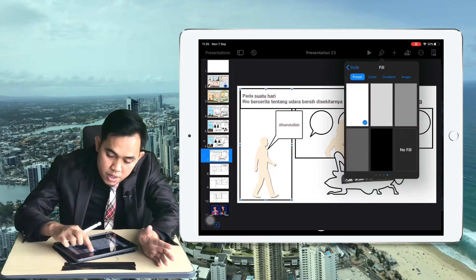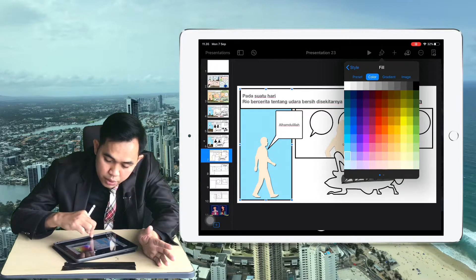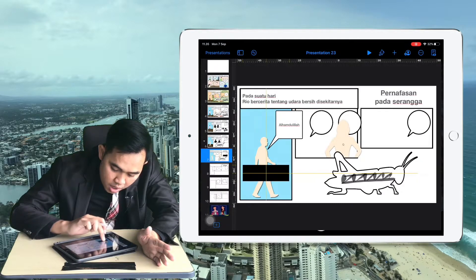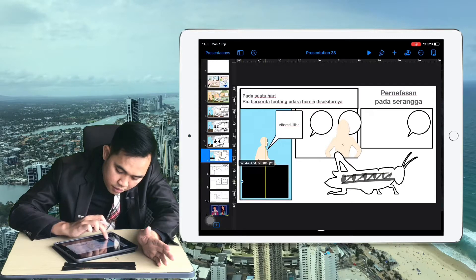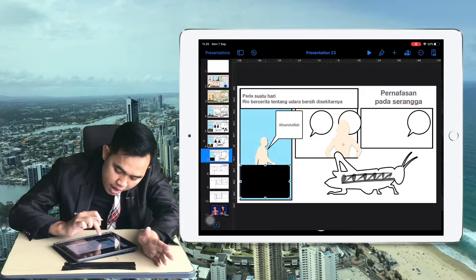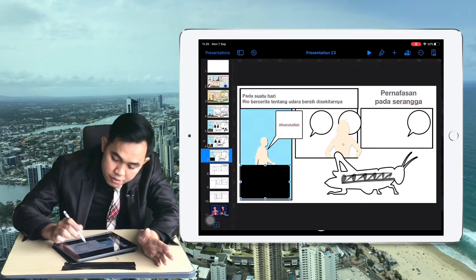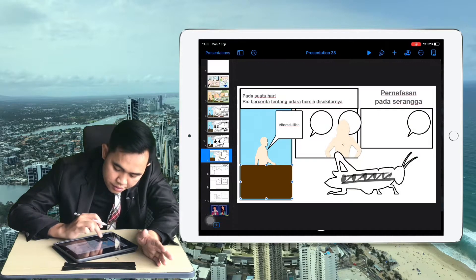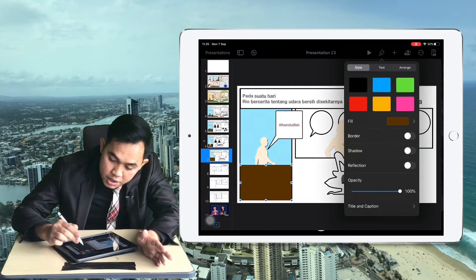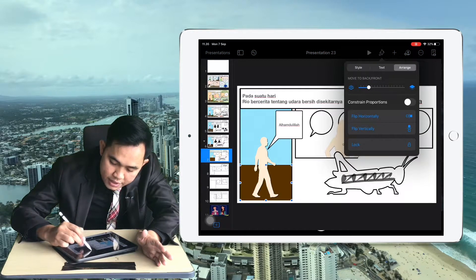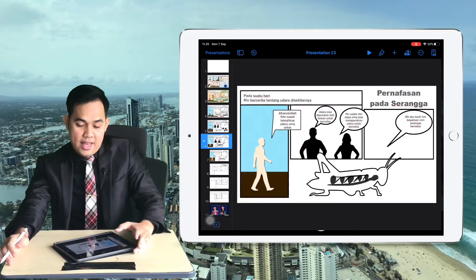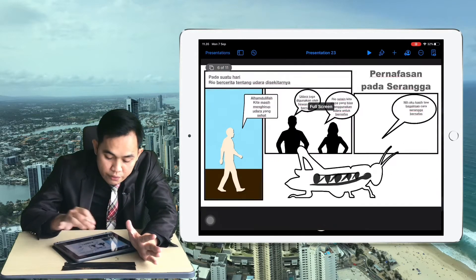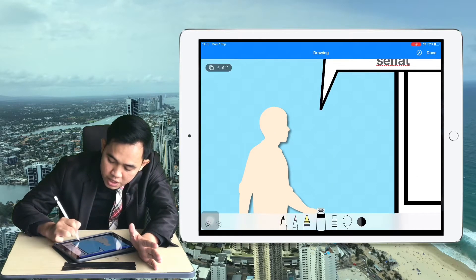We can also change the background color — I like to change it to almost blue, like a sky color. Then put some drawing or shapes for the ground or floor, changing the color to brown. Go to Arrange and send it to the back. To finish the character, go to Drawing.